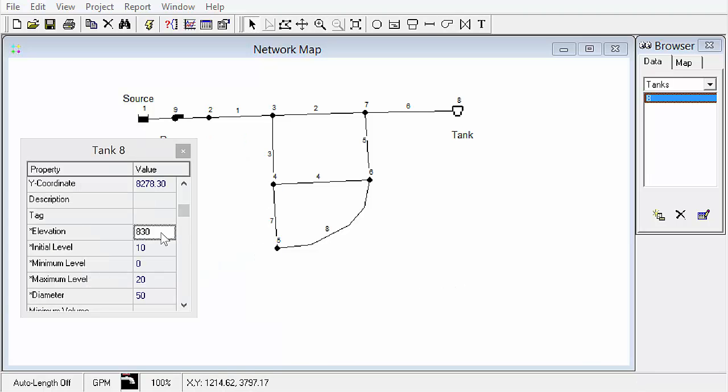So I've entered all the data for the pipes and the junctions and the reservoir. Now I'm going to go ahead and finish up with doing the pump and the tank.